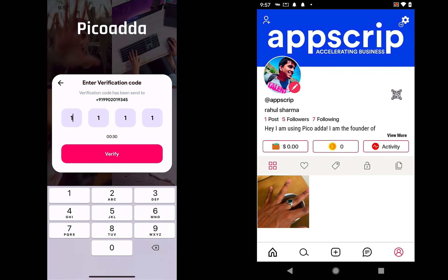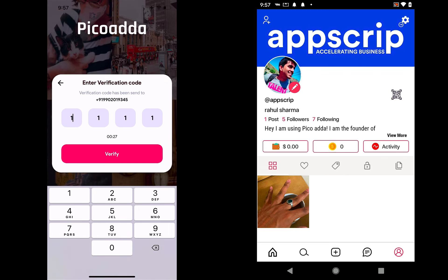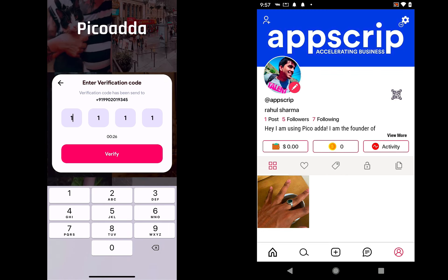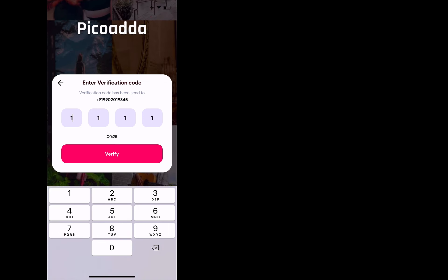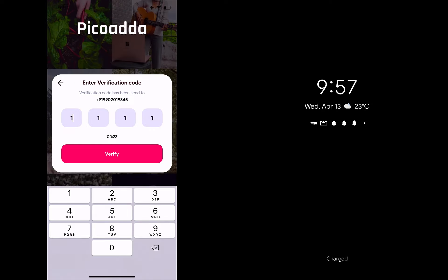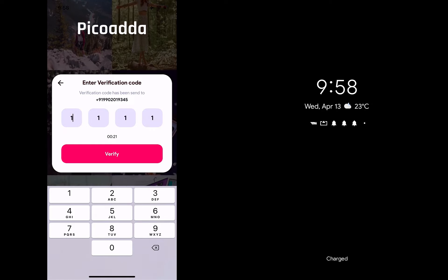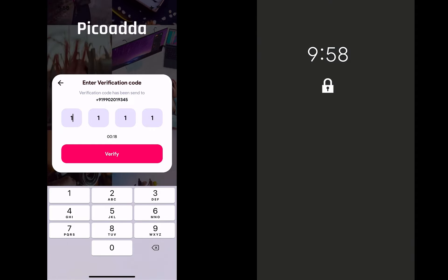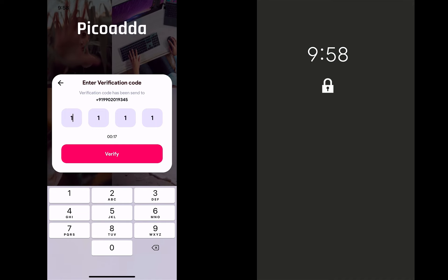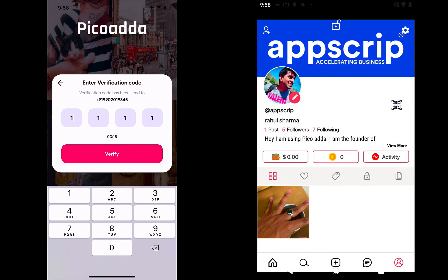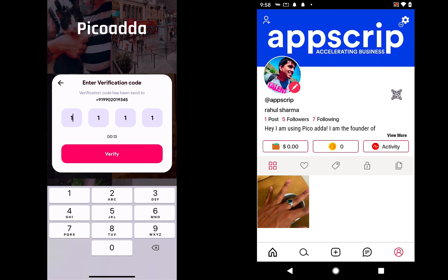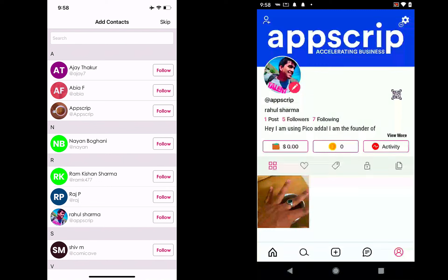Once I sign up, it sends me a verification code. On the demo we have fixed it as all ones, but that can potentially change once we go live, where we could have an integration with Twilio. So let me verify that. The app then syncs my contacts and looks for my friends who are already using the app.